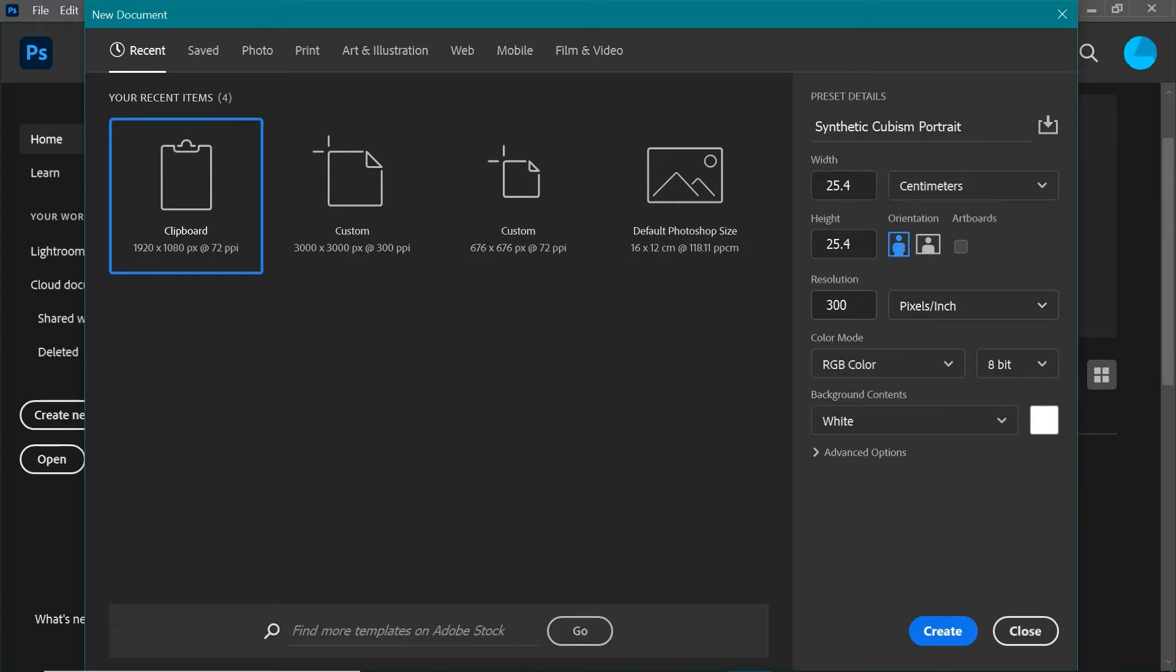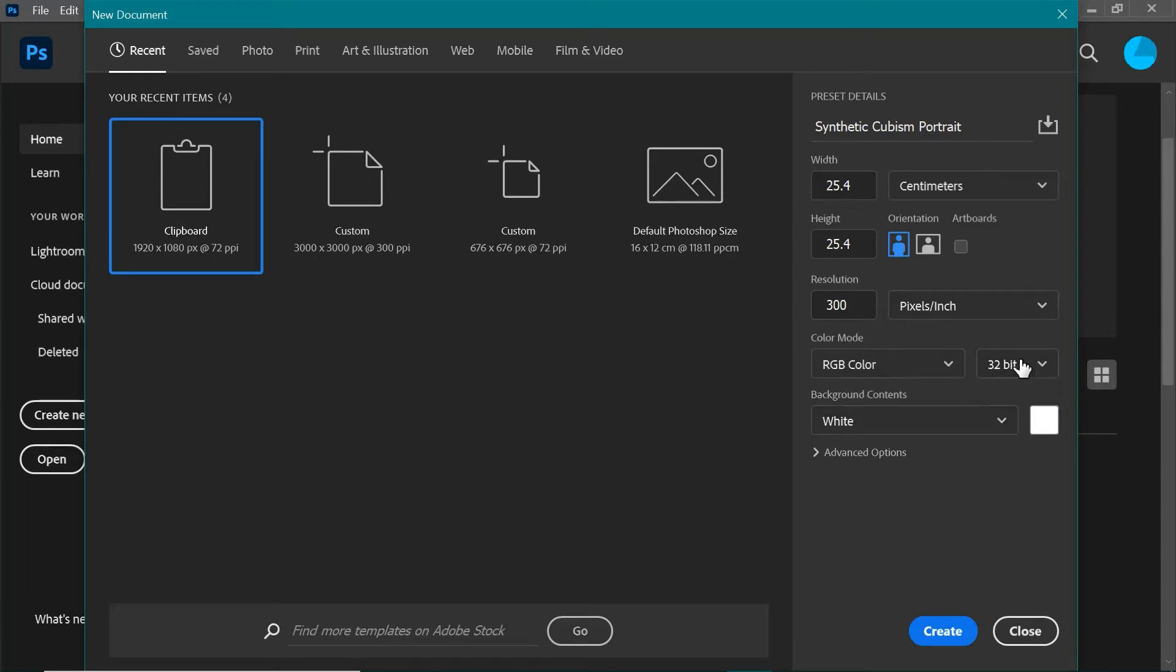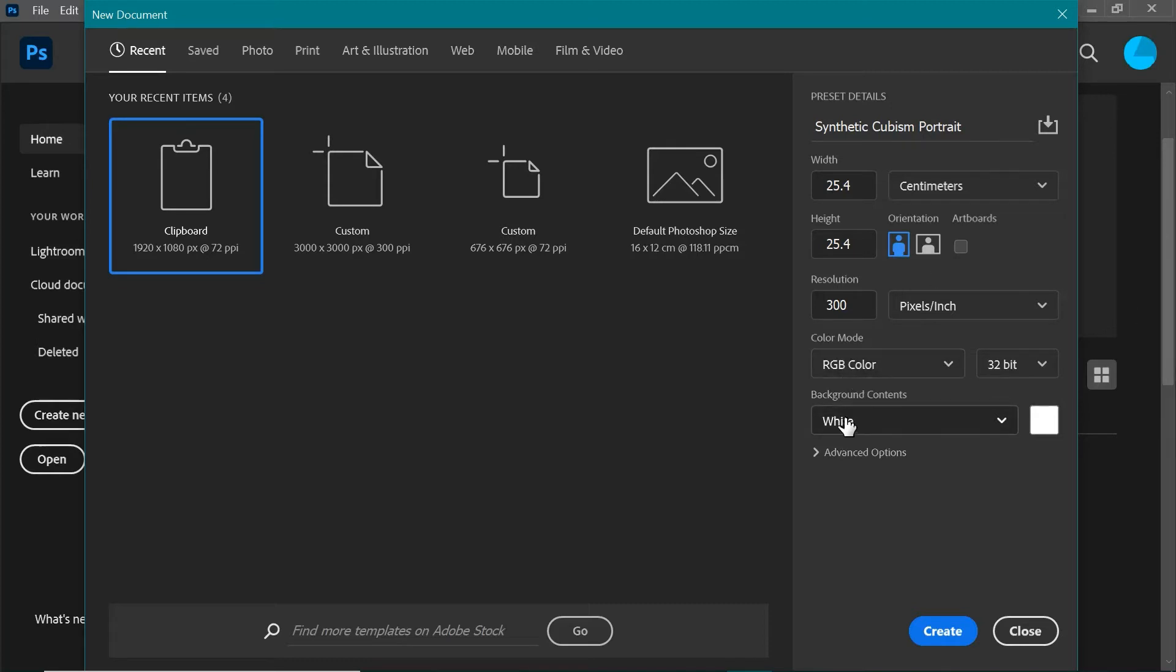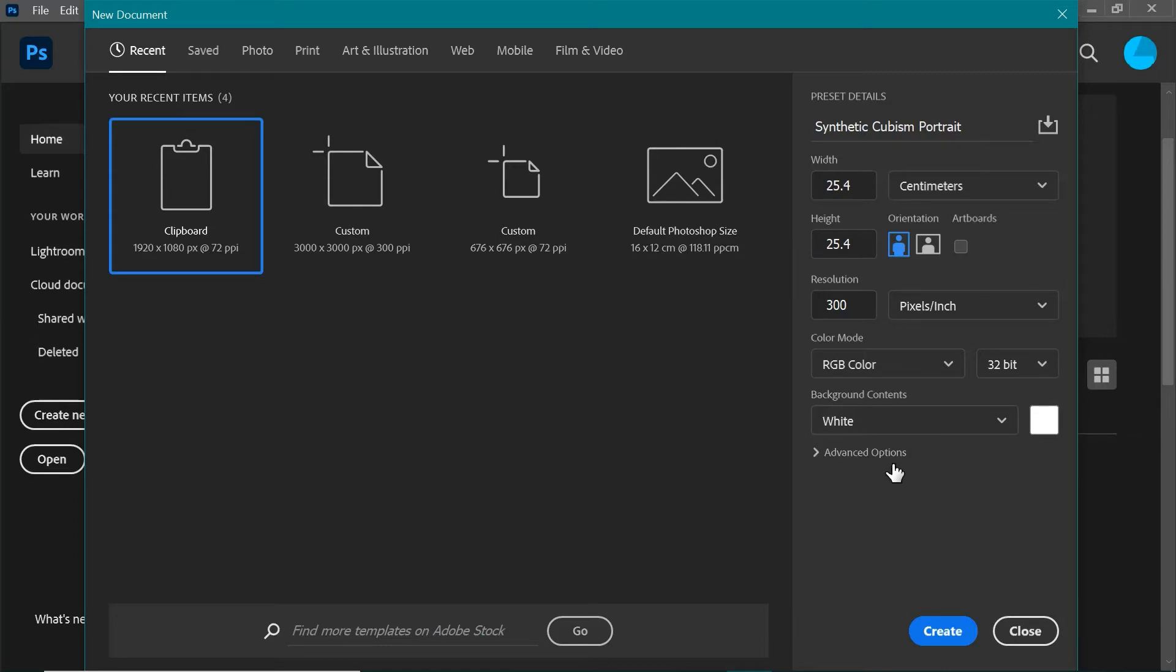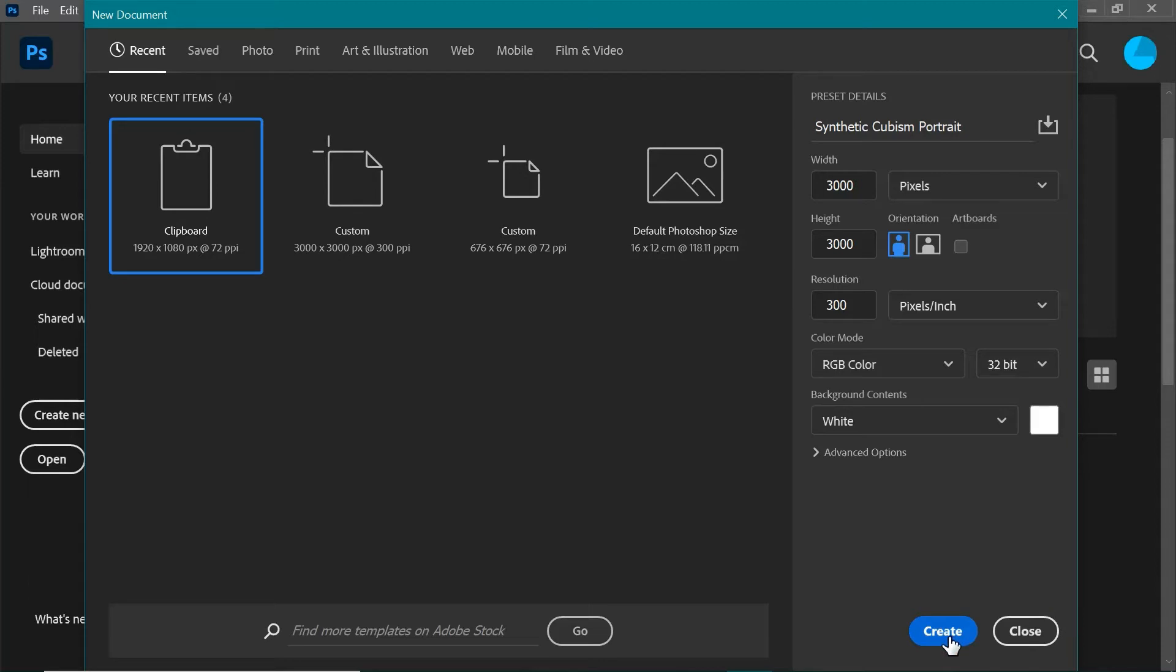Our resolution is 300 DPI, pixels per inch. We're going to leave this RGB color. I'm going to change this to 32 bit, but it doesn't really matter because we're going to be working with black and white images. The next part is background contents: we want it to be white, just so it's nice and clean, really easy, just like a normal canvas. I'm just going to check this back to pixels, and those are the presets that we want. I'm going to go ahead and click Create, and here is our canvas.